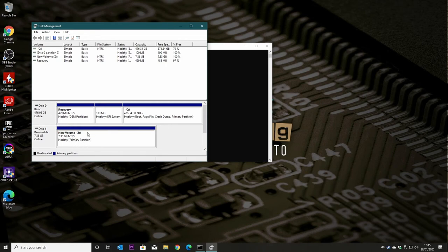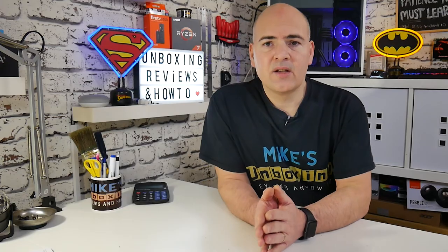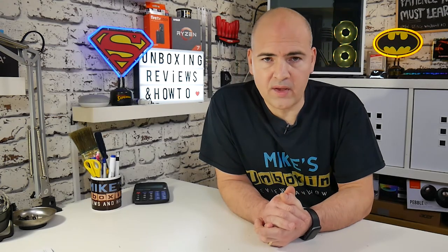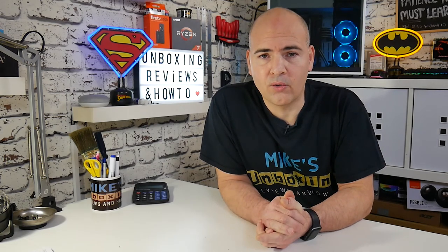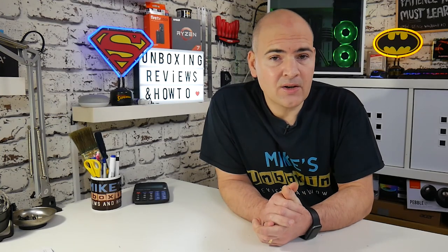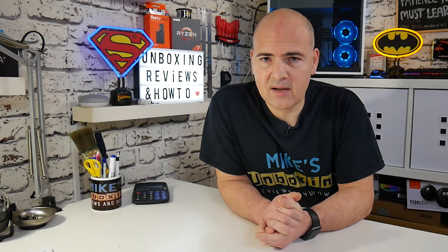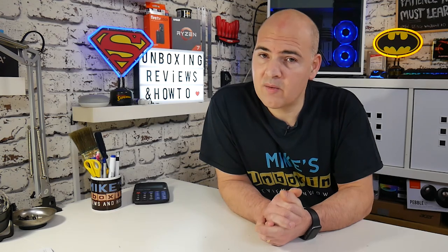So we can now go ahead and use that, plug it into another PC, and we can use the full space on the drive. So there we go, there's a nice quick easy way of restoring all the available file space on your USB drive. This also works with hard disk drives and SSDs, so feel free to give it a go. So there we go, I've been Mike, this is Mike's Unboxing Reviews and How To, and hopefully we'll catch you in the very next video. Thanks for watching.